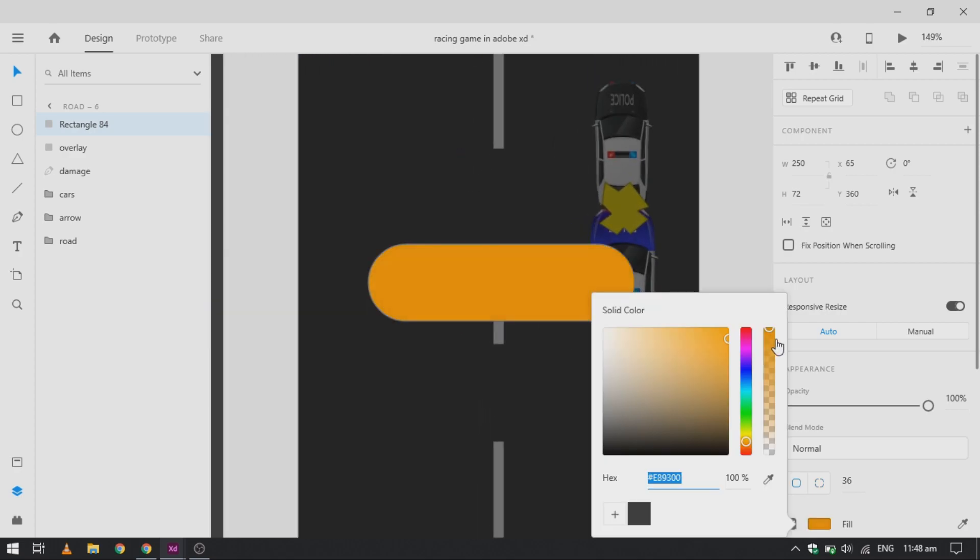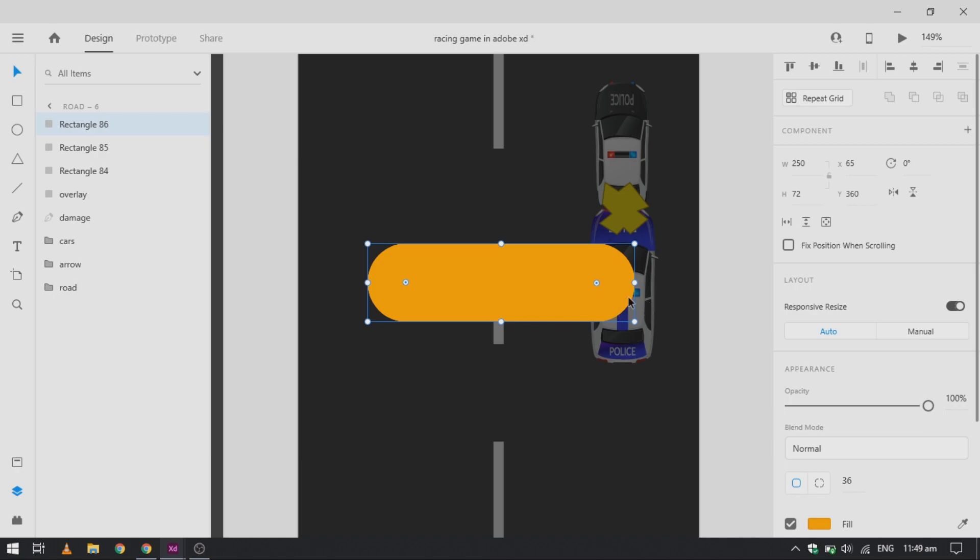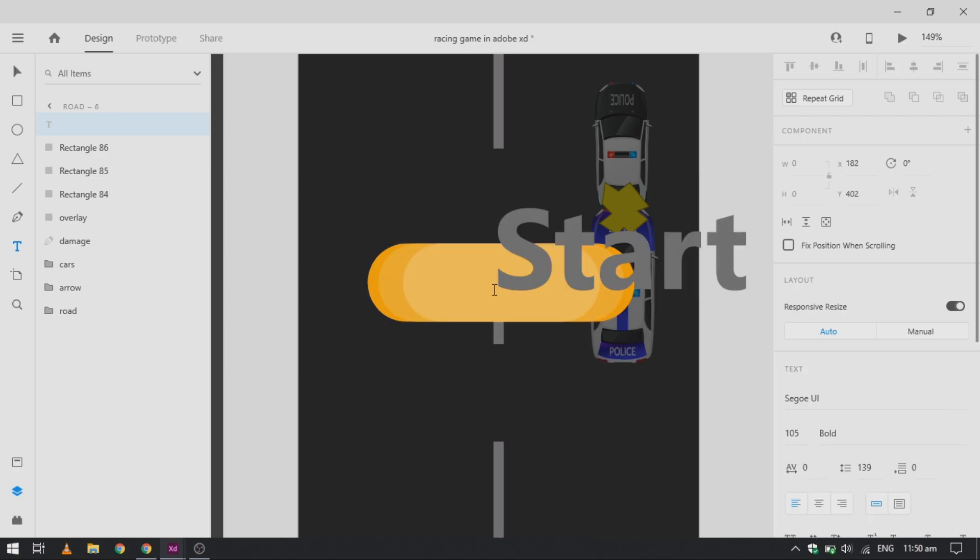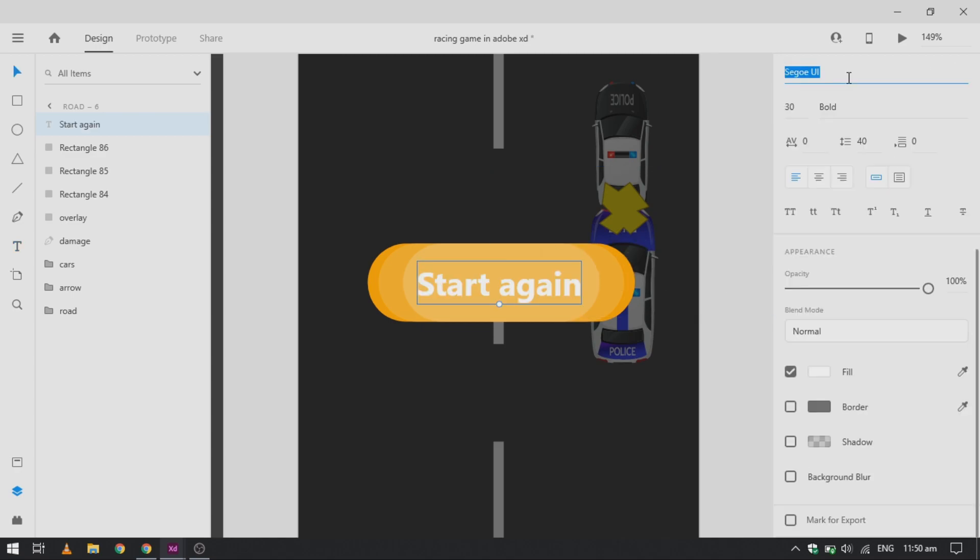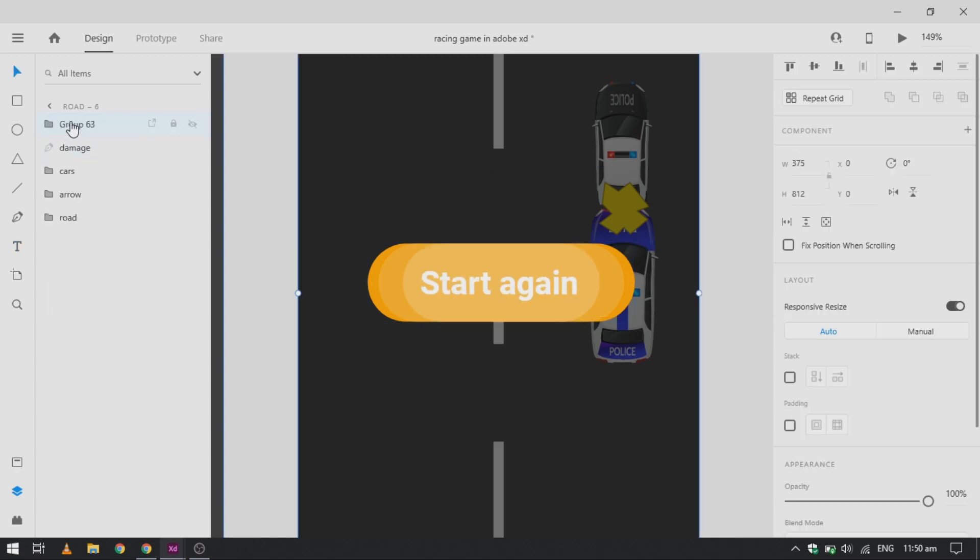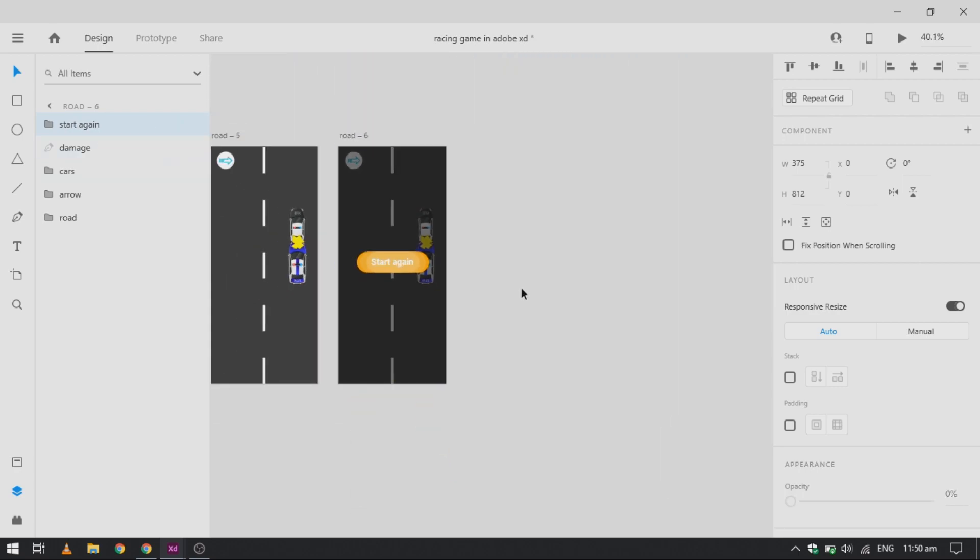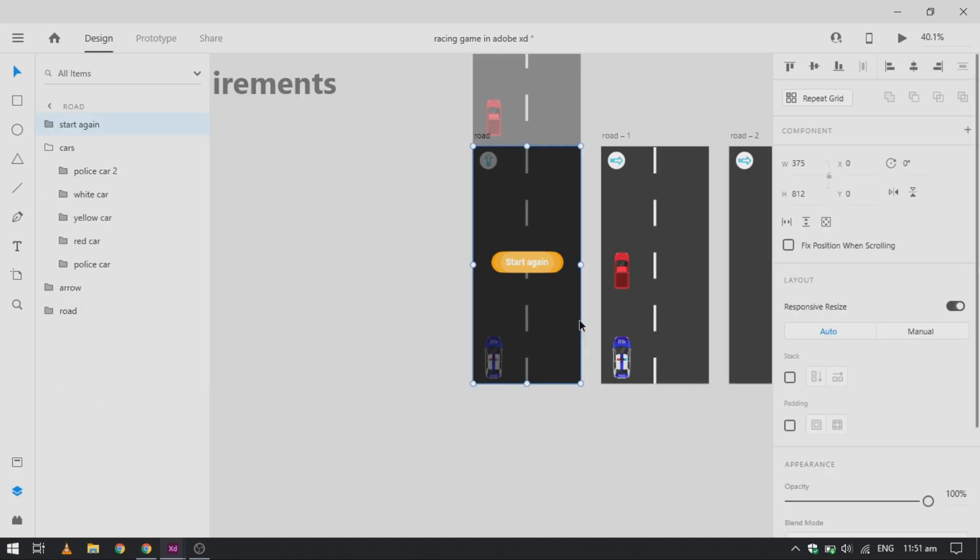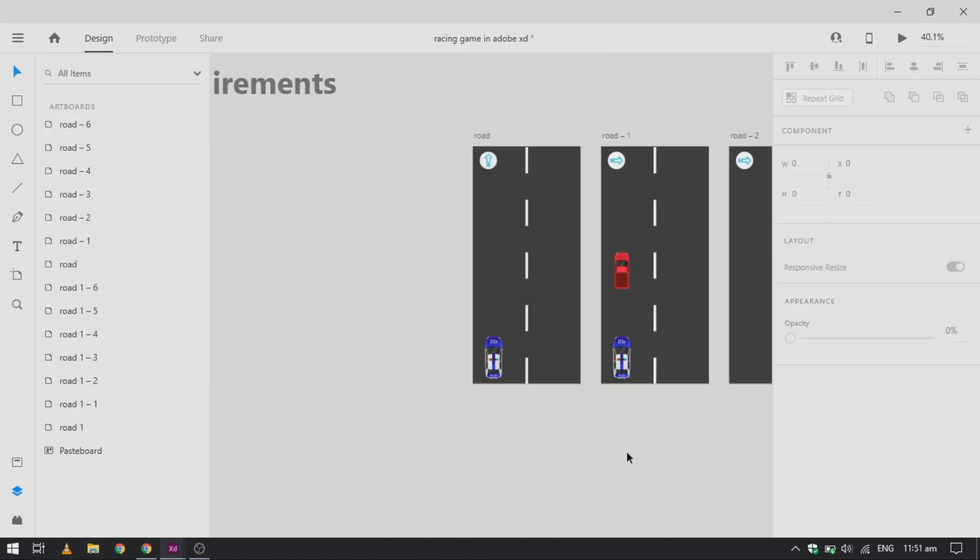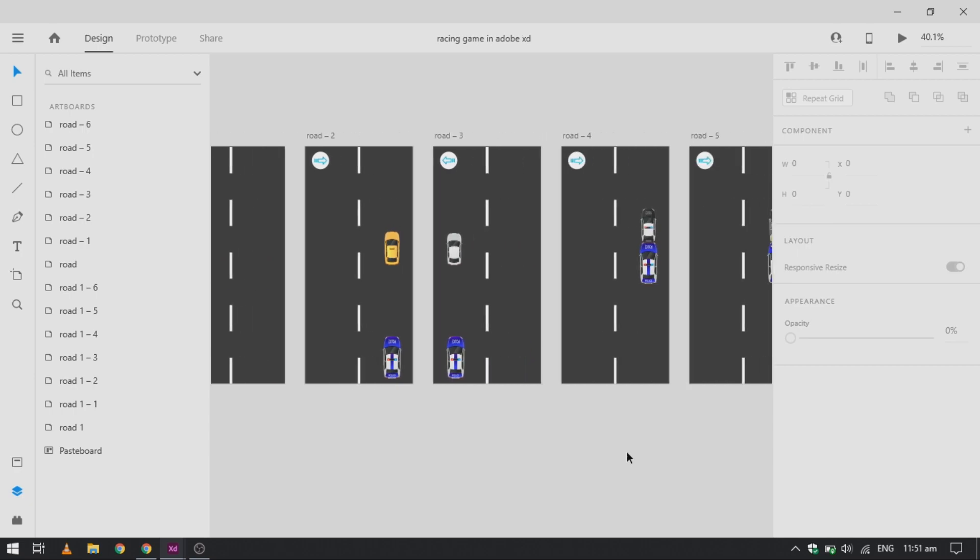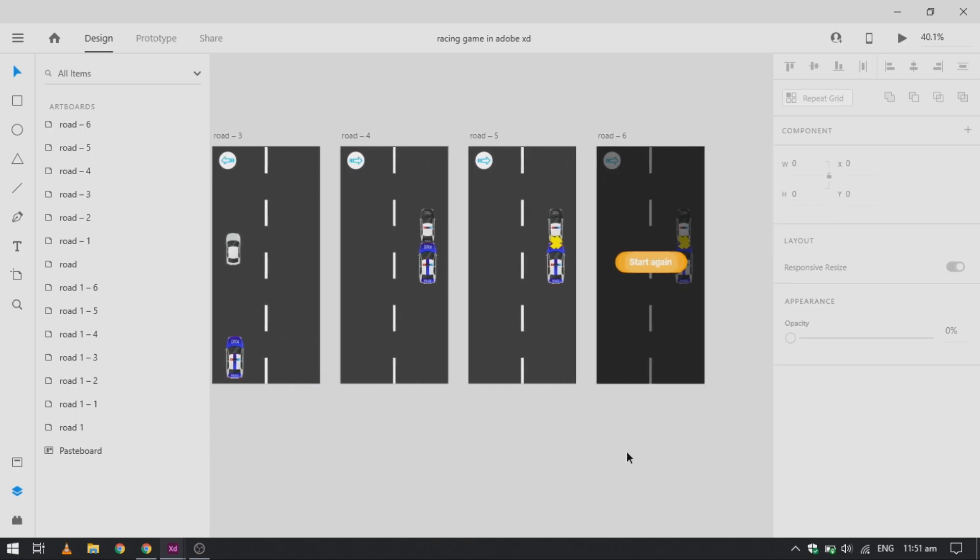Now we need to duplicate this rectangle button three times in total and give each a different color, lighter than its previous. We will add Start text and center it and change the font to Roboto. Now we group all these together to create one single button that we will use to go to our first artboard. Paste the Start Again button onto the previous artboard and reduce its opacity down to zero. Do that also on our main artboard.